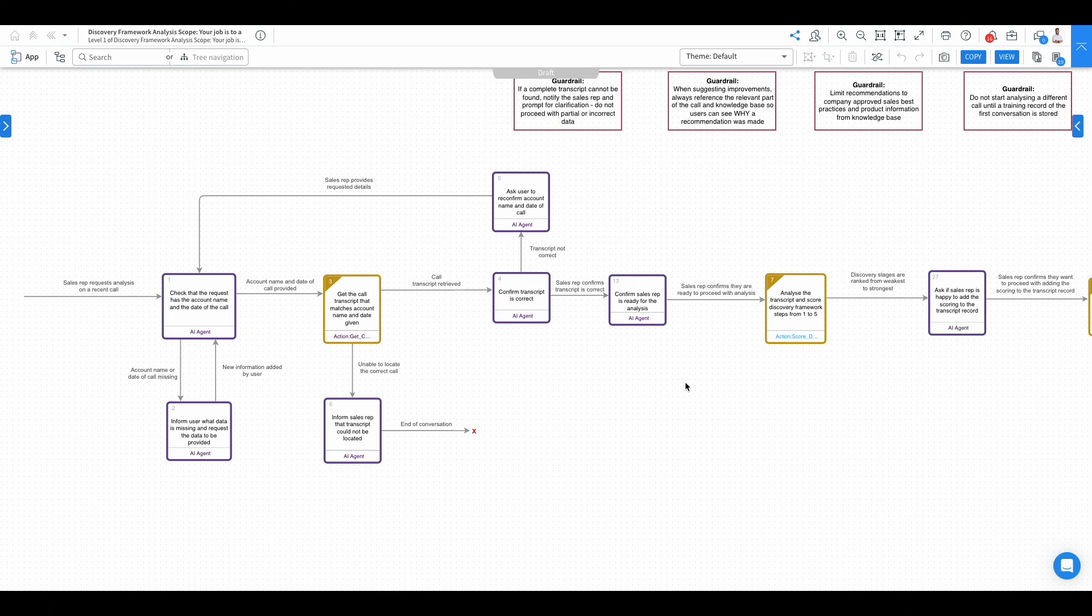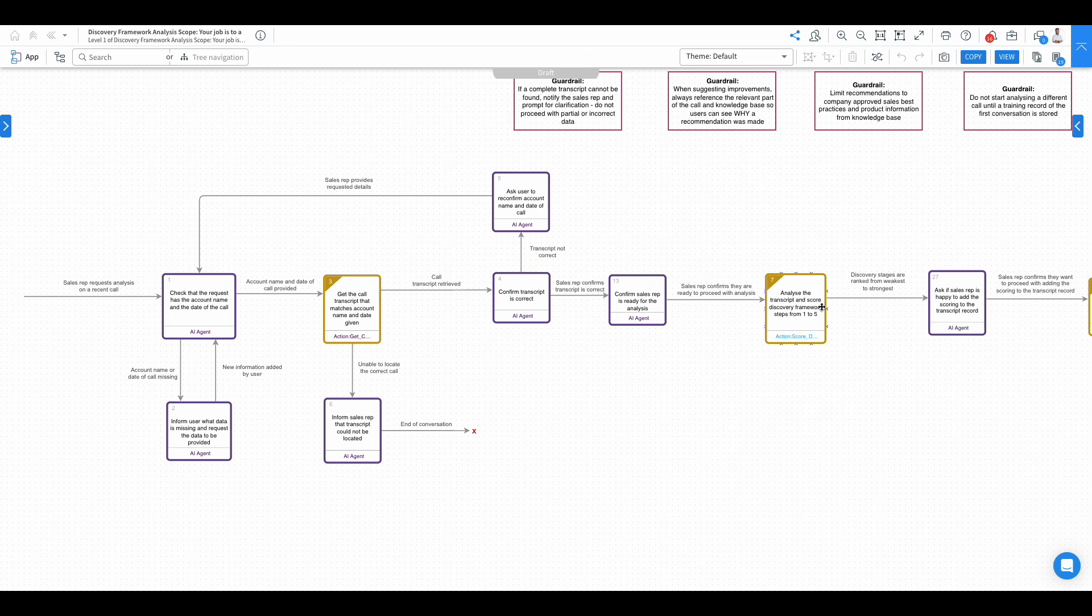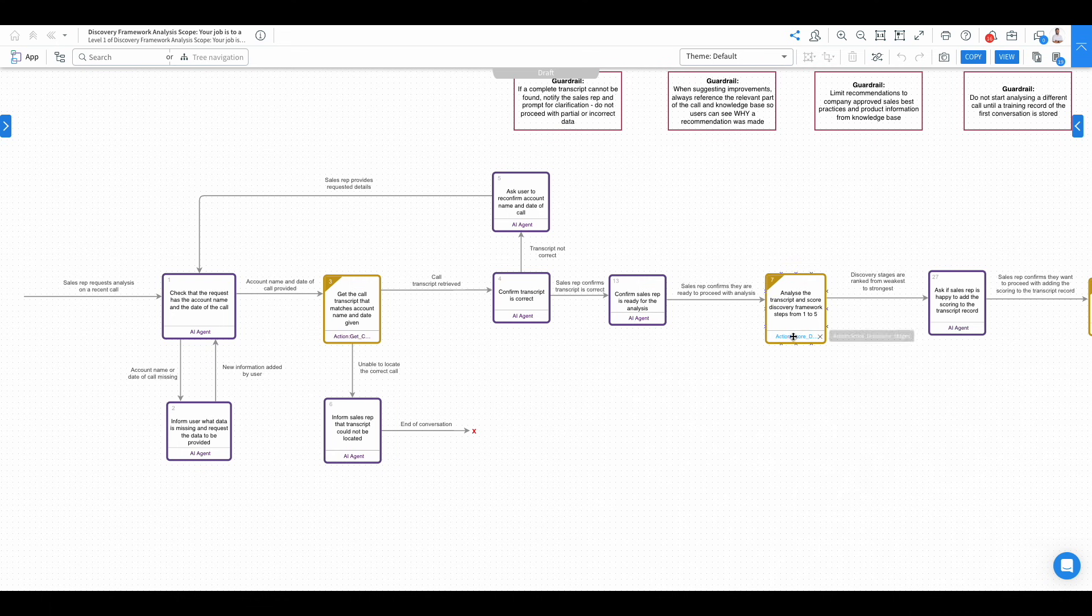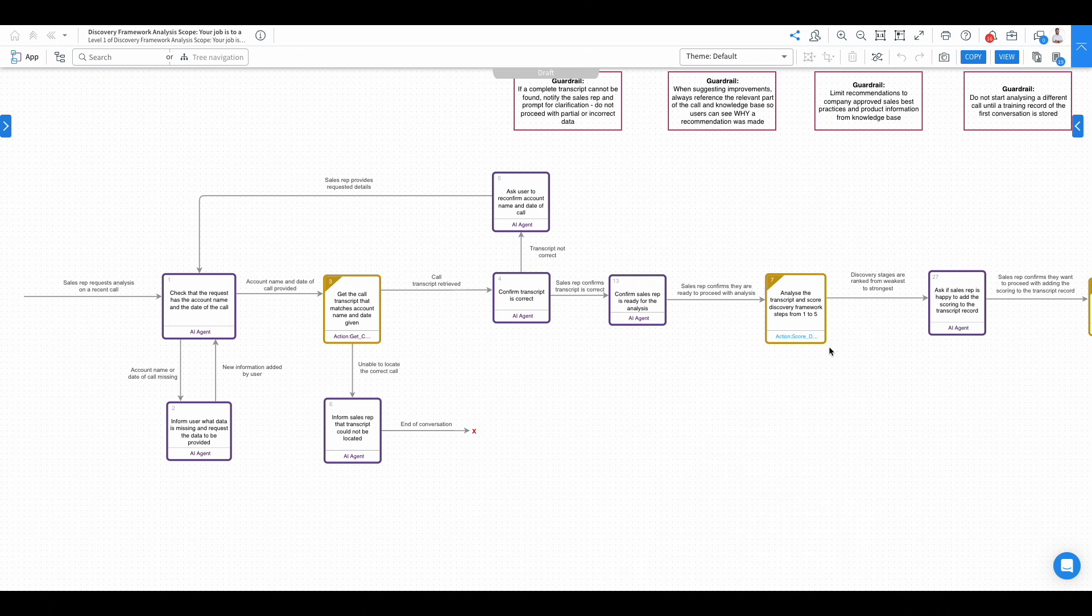If the sales rep confirms, we then use a prompt template action. This here is a flow action to get the transcript, but we're then going to use a prompt template action to analyze that transcript and score the discovery framework from one to five, with the discovery framework being within that prompt template.